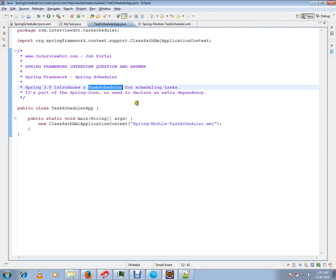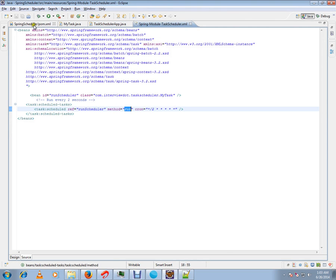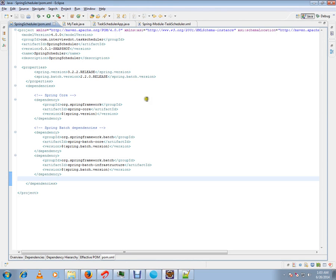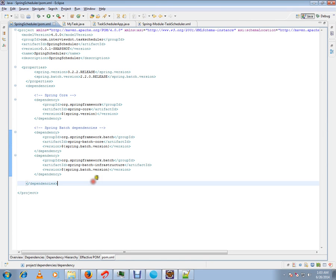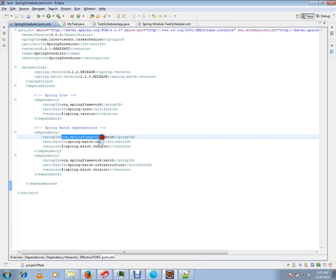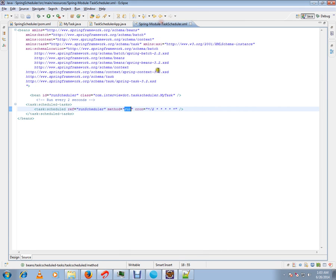In this demo I'm going to show you the POM file. In the POM file you have to include these two dependencies: org.springframework.batch, spring-batch-infrastructure, spring-batch-core, and spring-batch-infrastructure.